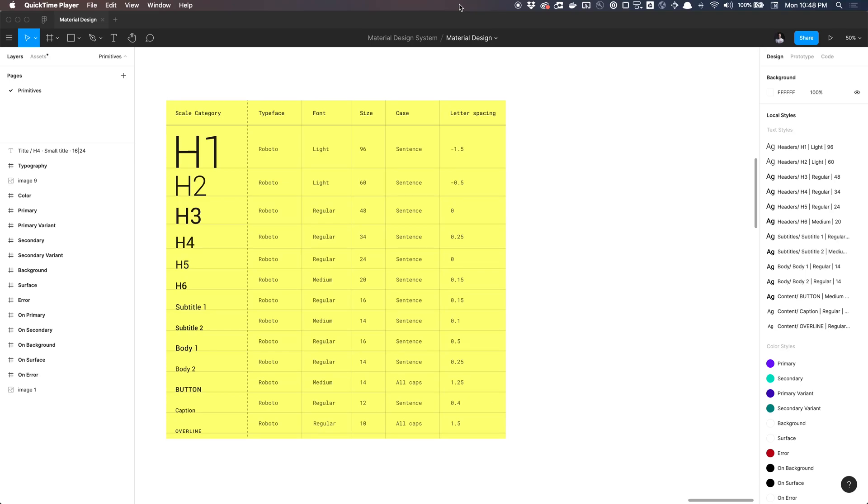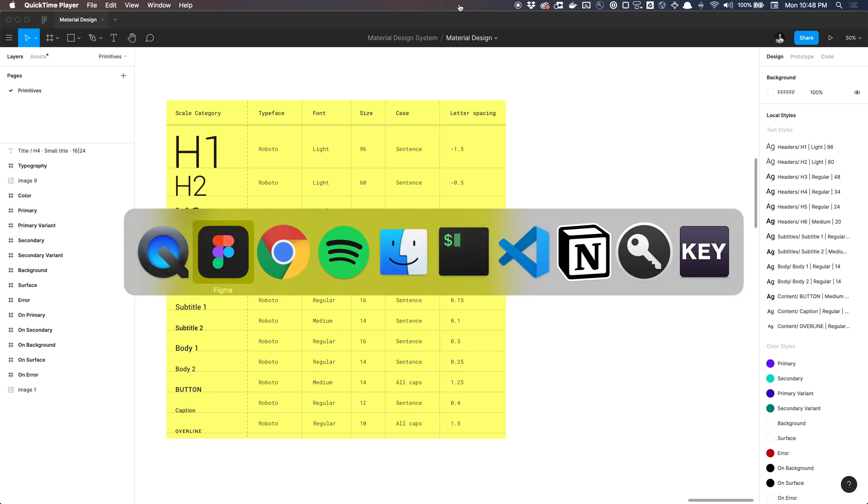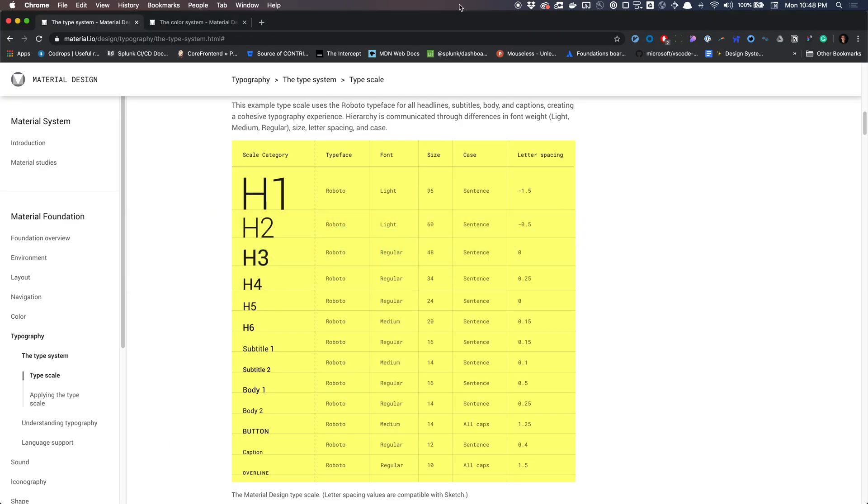What is going on, you guys? Toriel Tim here. And today, I'm going to show you how to create a type system in Figma, specifically Material Design's type system.